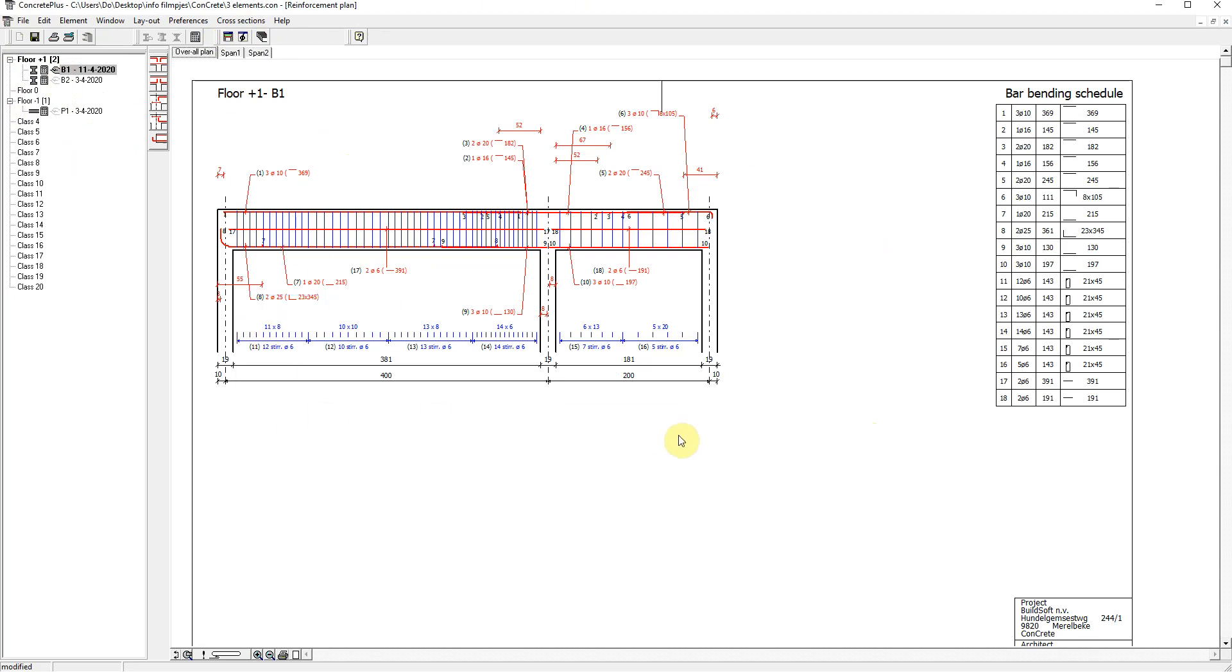And we see the long view of the beam. The arrangement and diameters of all bars and stirrups are automatically calculated and drawn as well as the required anchorage lengths.